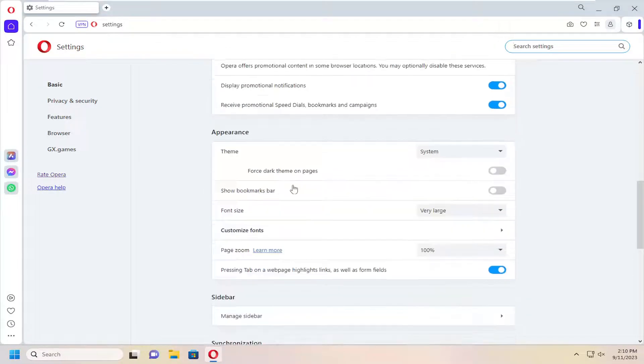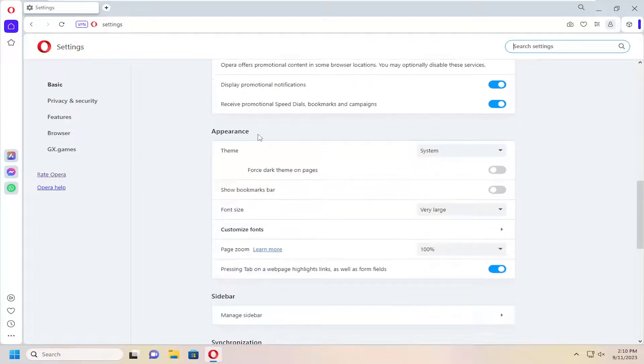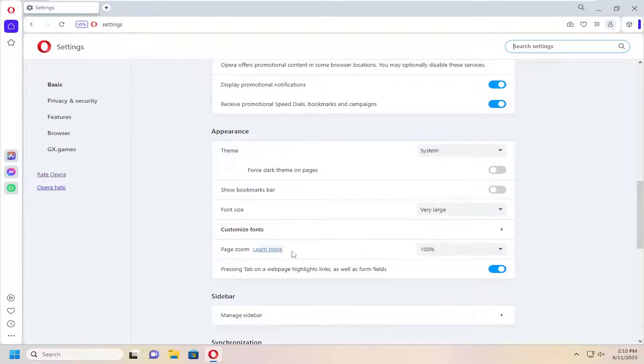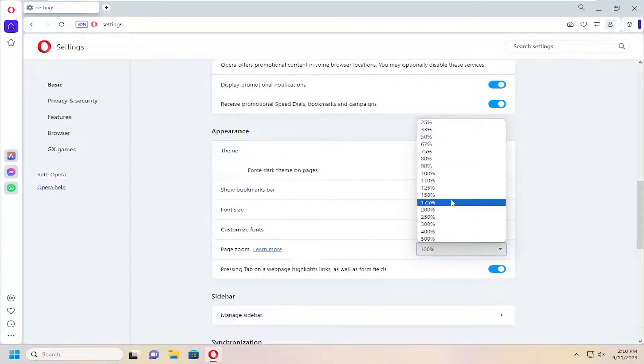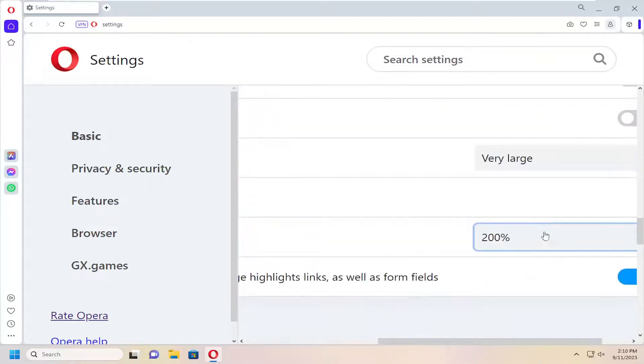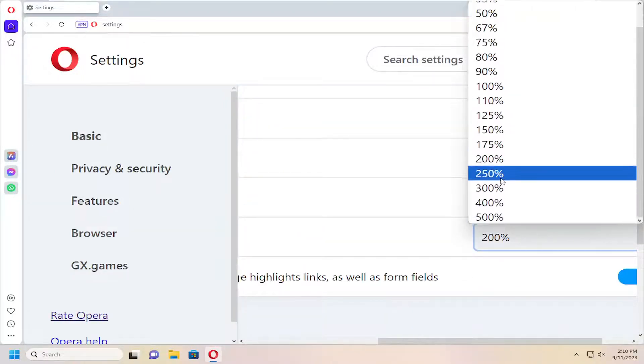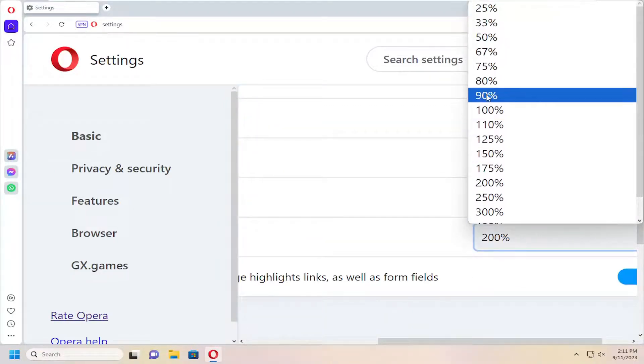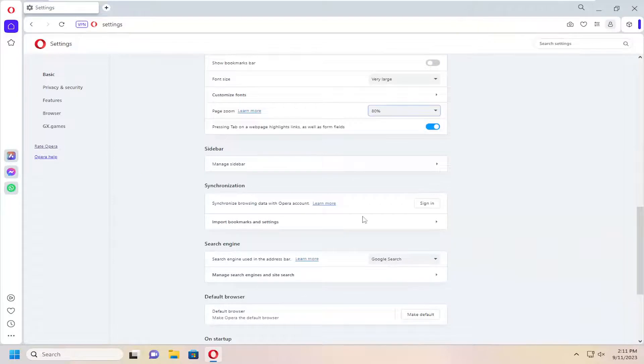And now on the right side, you want to scroll down underneath appearance. And you want to select where it says page zoom. Click on the dropdown here and you can select your default page zoom option from there. So you can make it larger or smaller depending on your preference.